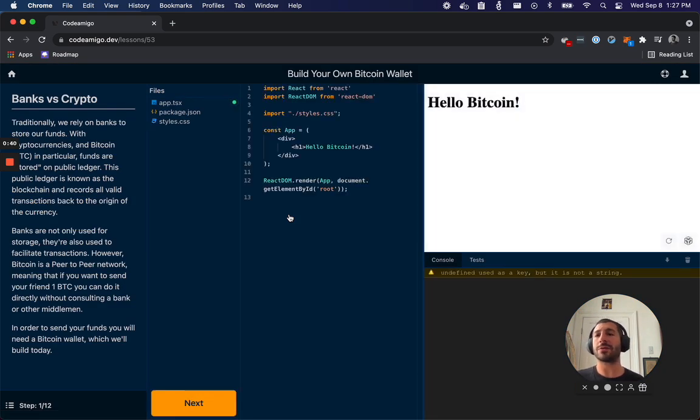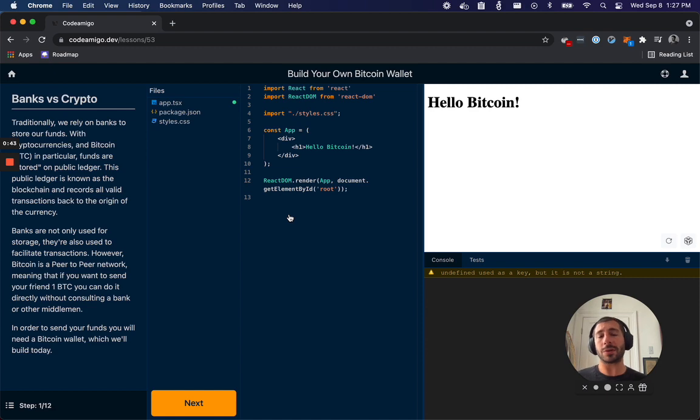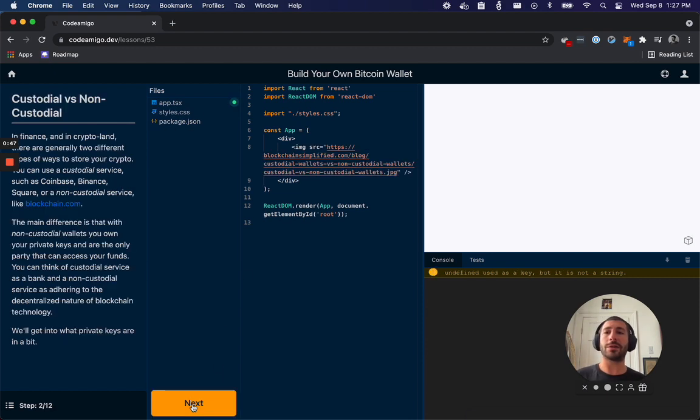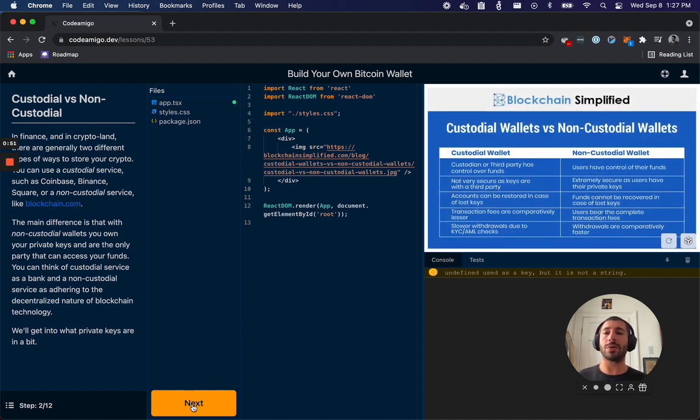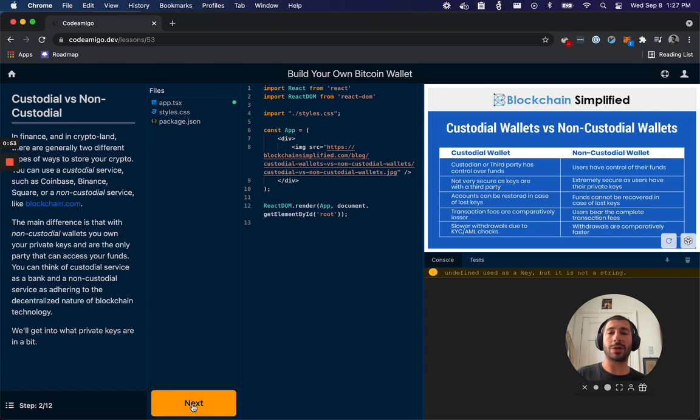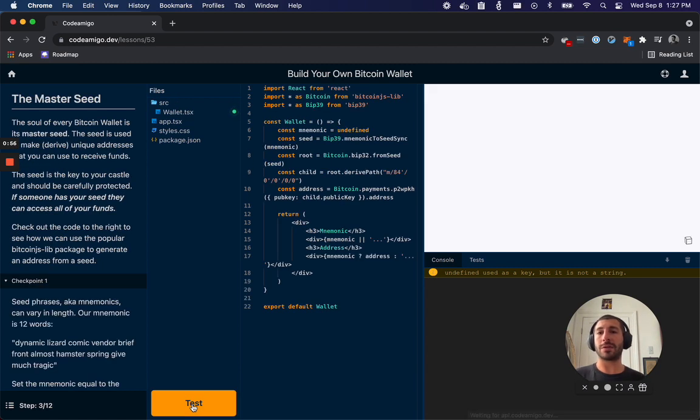The tutorial starts off by talking about the differences between traditional finance and cryptocurrency, then it'll get into differences between custodial wallets, something like Coinbase or Binance, versus blockchain.com. And then we can actually get into some coding here.